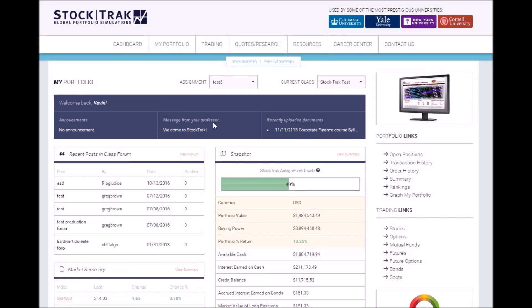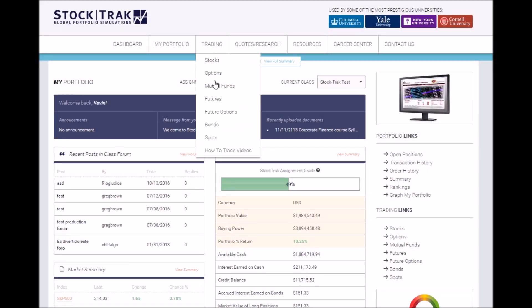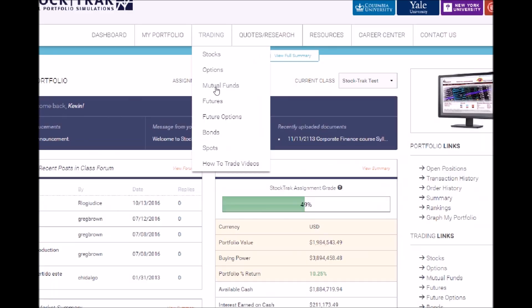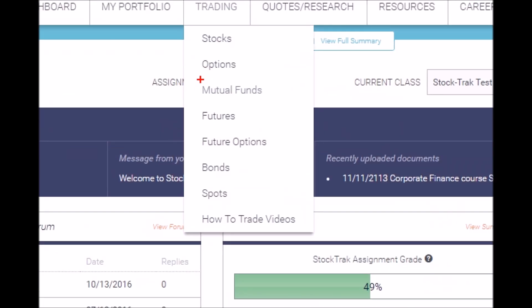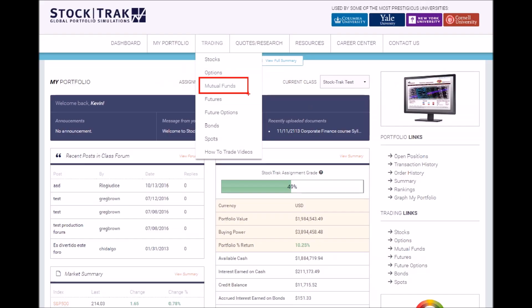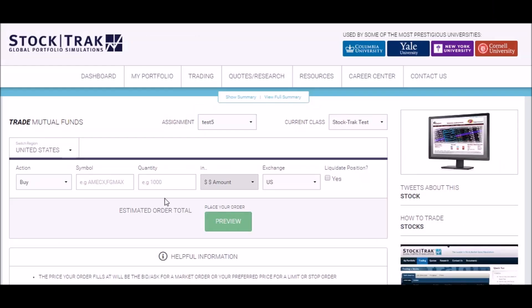To trade mutual funds, first go to the main menu under Trading and click Mutual Funds. This will take you to the mutual funds trading pit. To buy a mutual fund, first type in the symbol, which will pull up a quote.